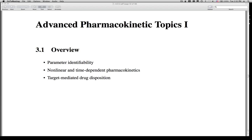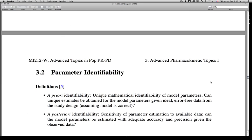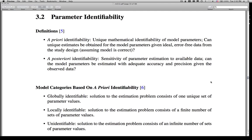Okay, so let's move on with this current topic. We'll start by defining parameter identifiability. If you've read some of the background or are familiar with this topic, you'll know that there are different classifications of parameter identifiability. The two major classes are a priori identifiability and a posteriori identifiability. Just as the Latin might indicate, one is the prior identifiability — your identifiability before you conduct the experiment. This is also known as mathematical identifiability, and specifically, it's the unique mathematical identifiability of model parameters.